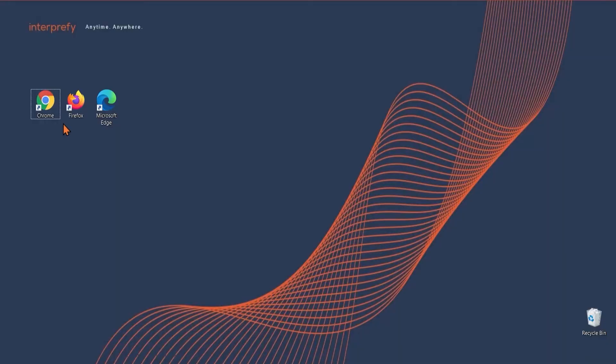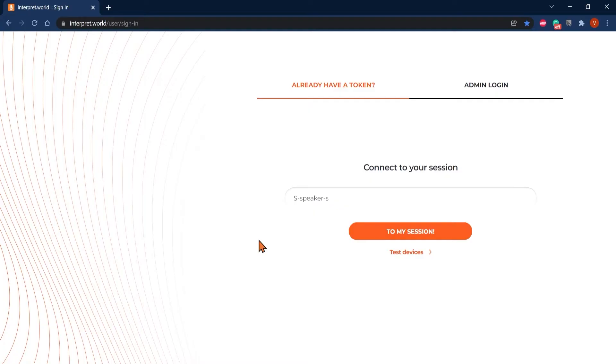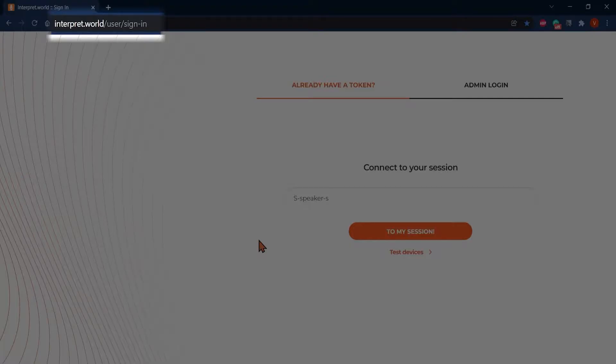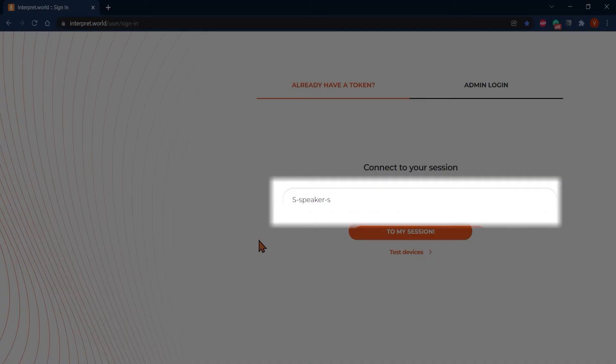Open your browser. We do recommend Google Chrome, Mozilla Firefox or Microsoft Edge. Log in to your session with a meeting link and access token provided.